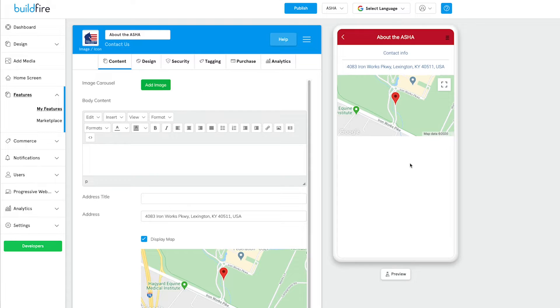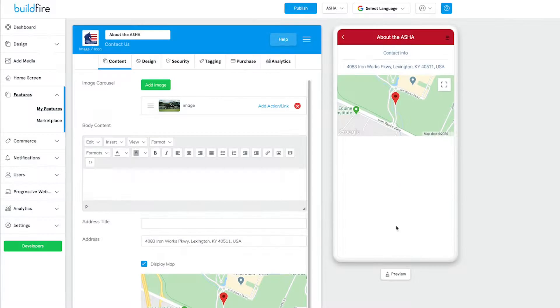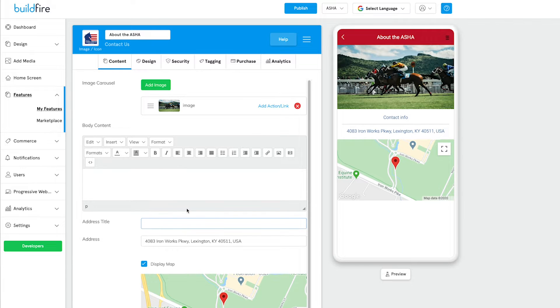For non-technical business owners who want to build an app without breaking the budget and get it out within a reasonable amount of time, BuildFire is a great solution. If you can work your email, Facebook, or Twitter, you can probably build an app on BuildFire. All it is is drag and drop, point and click technology to build an app for iOS and Android.